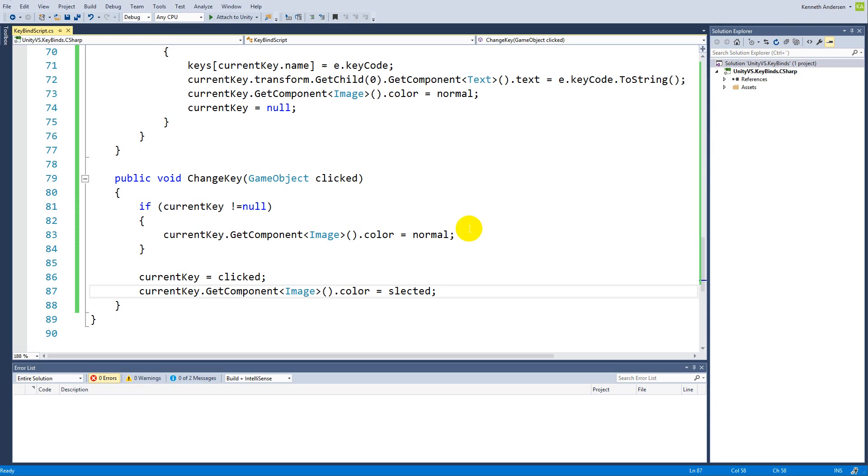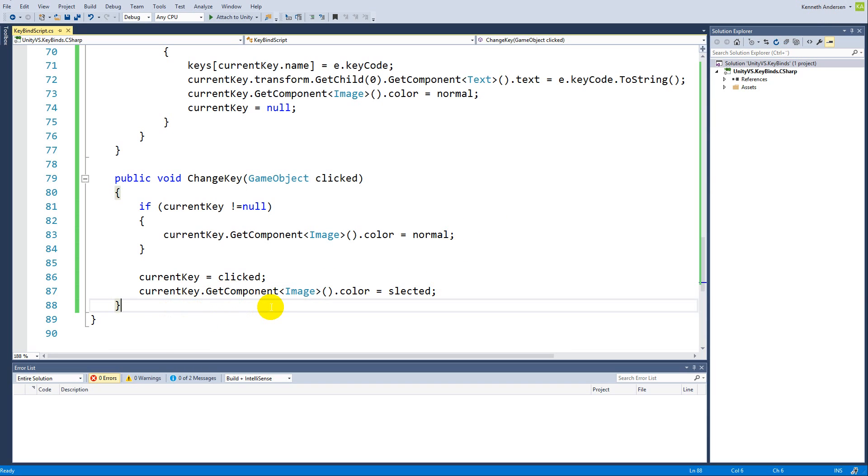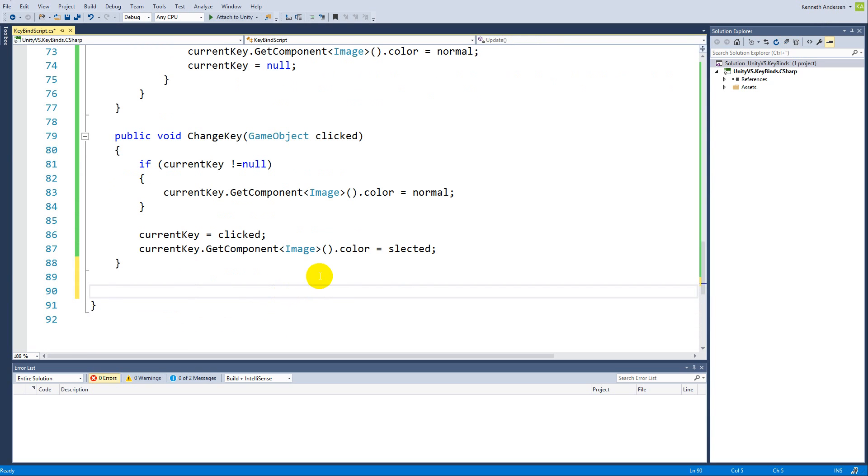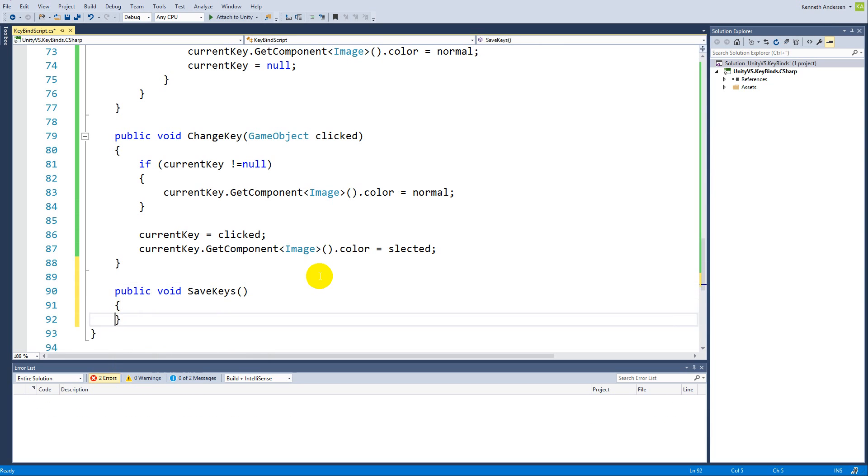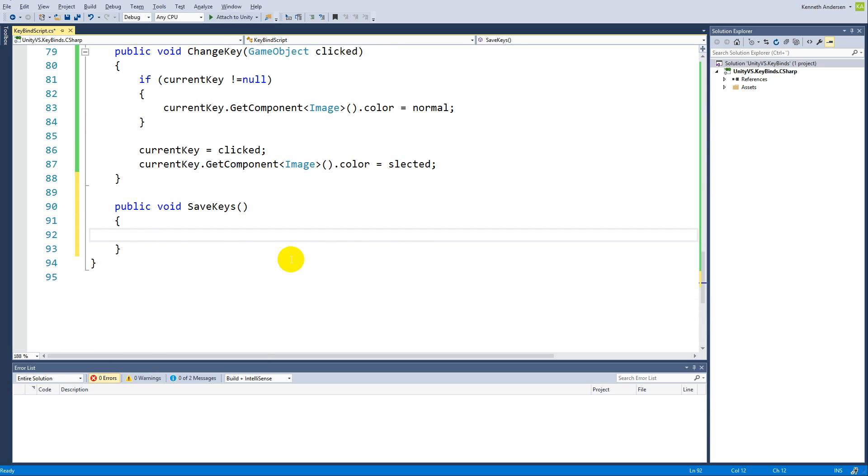The last part of this tutorial is about saving our key binds. To do that, we will need to add a new function. So underneath your change keys, add public void save keys. In here we need to write a few lines of code. It's not a lot and it's very simple.